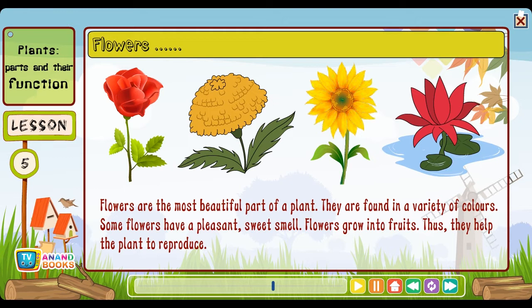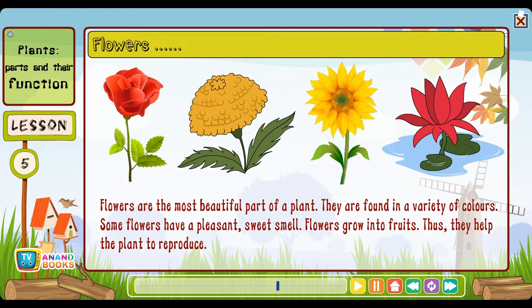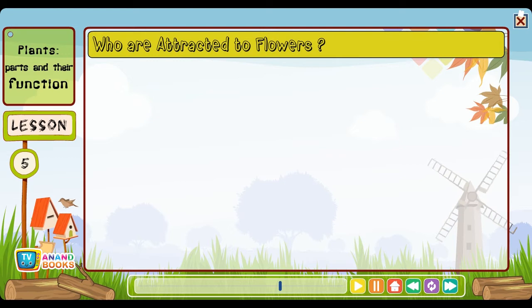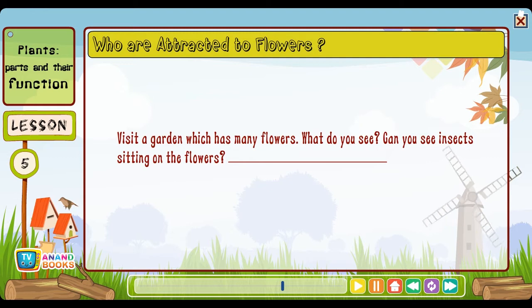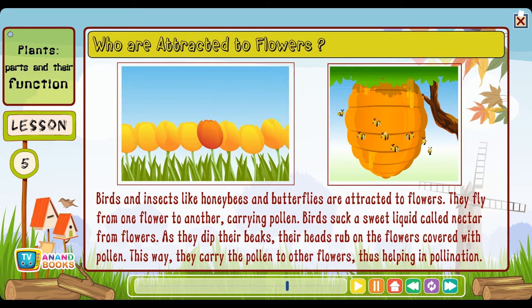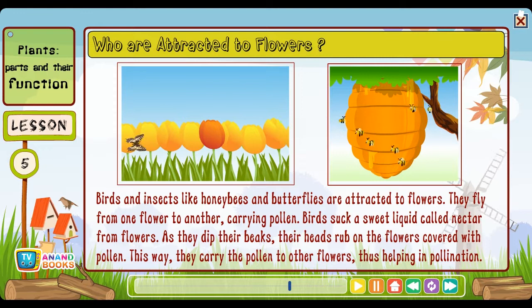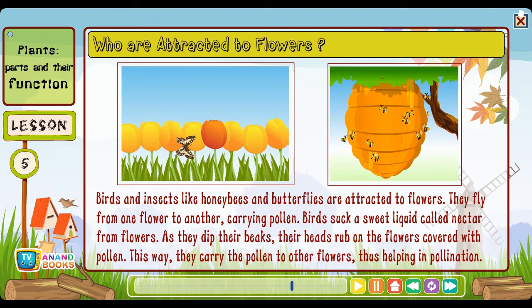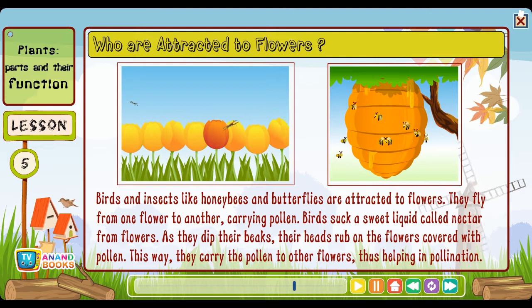Flowers are the most beautiful part of a plant. They are found in a variety of colors and some have a pleasant sweet smell. Flowers grow into fruits, thus helping the plant to reproduce. Birds and insects like honeybees and butterflies are attracted to flowers — they fly from one flower to another carrying pollen. Birds suck a sweet liquid called nectar from flowers; as they dip their beaks, their heads rub on the flowers covered with pollen, carrying it to other flowers and thus helping in pollination. Honeybees live in hives made of bee wax, consisting of hexagonal cells. Each beehive may have more than 50,000 bees — one queen bee, worker bees and male bees called drones.